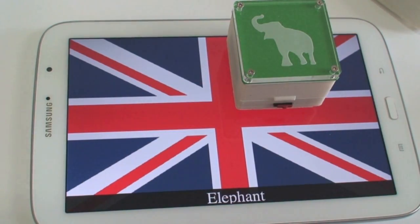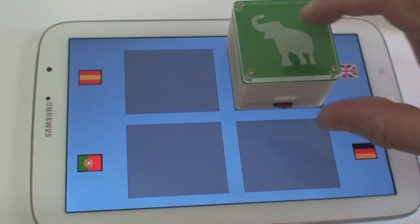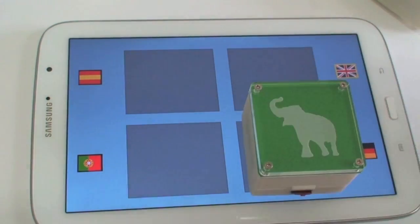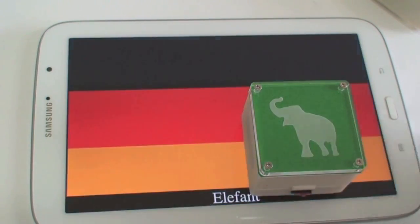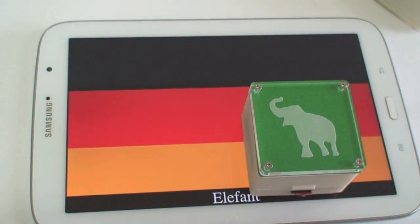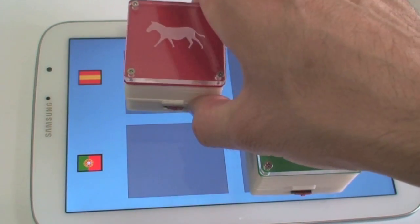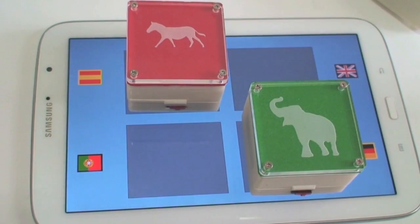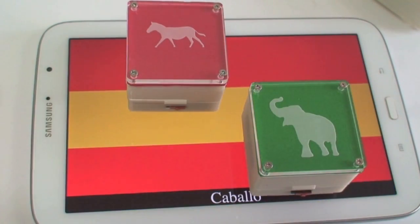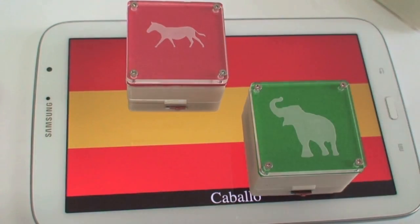Extending this functionality, the next application tracks a larger number of tokens and locations. Any of six animal tokens placed on any of four language locations enables a user to hear the animal's name in the corresponding language.